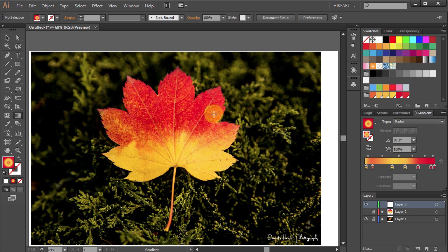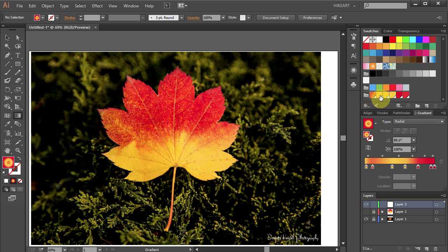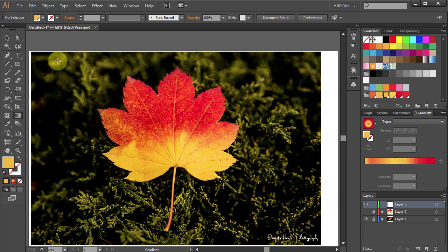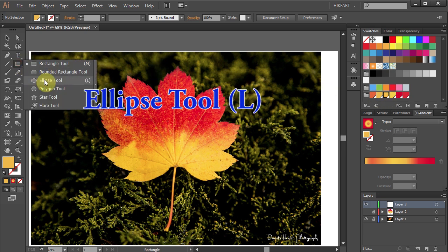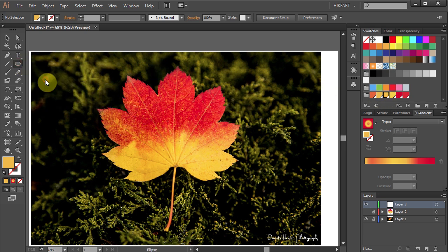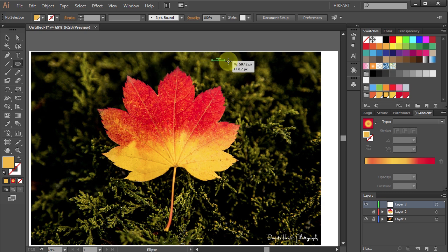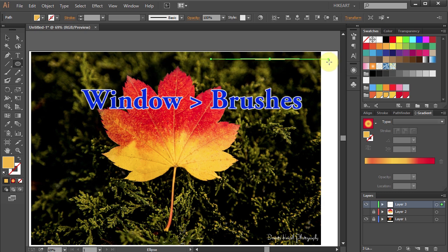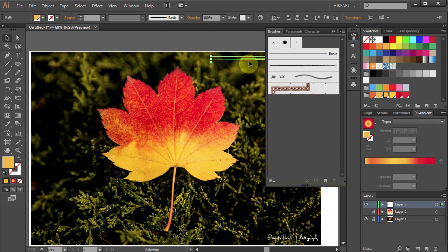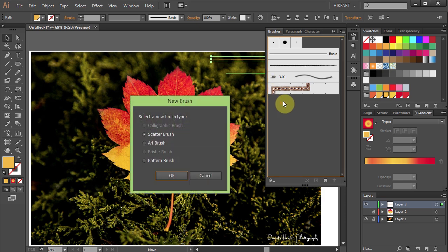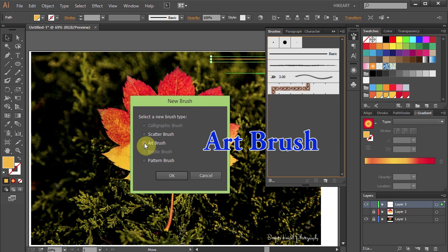To do that we will create a custom brush. Let's change the fill to dark yellow. Now select the Ellipse tool and draw a long and narrow ellipse.